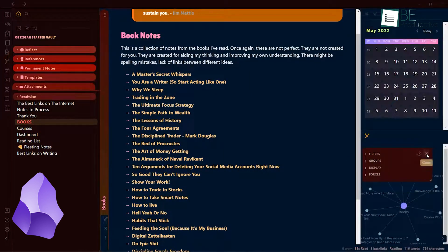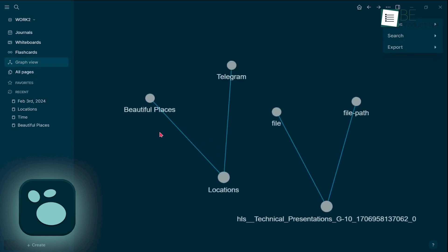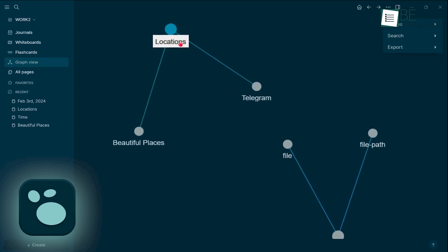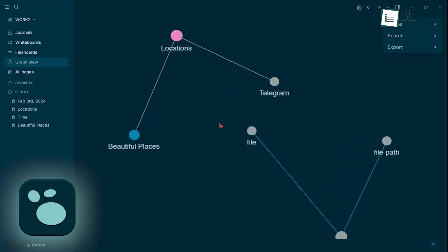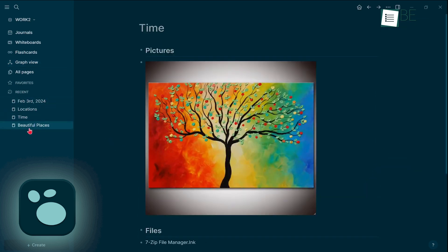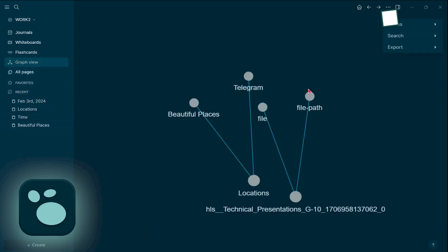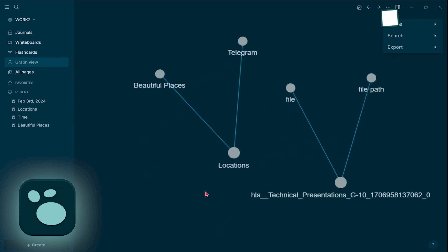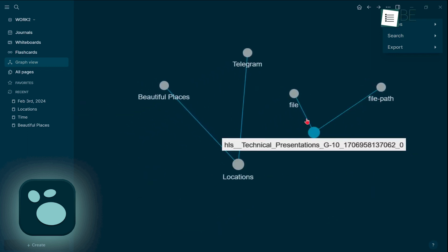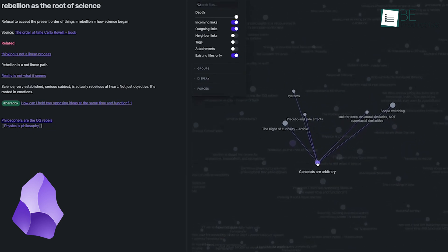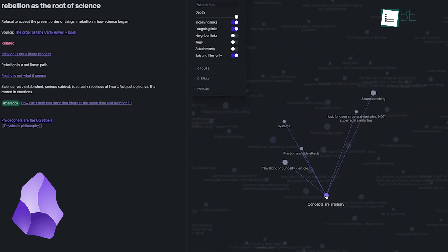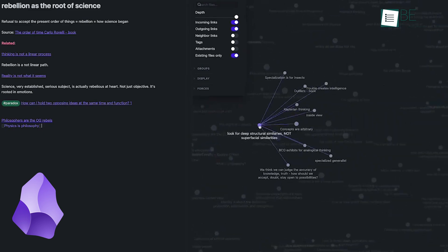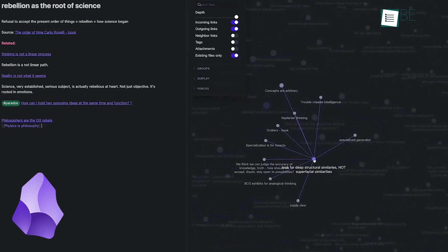On the other hand, LogSec's graph view sits somewhere between Obsidian's highly praised system and Roam's more basic one. It lacks some of the advanced features that make Obsidian's graph stand out. LogSec does provide the useful ability to filter connections by how many degrees they are away from a selected note, and its search functionality is effective. Still, Obsidian's graph view has set such a high standard that LogSec struggles to match it in terms of depth and customization. Obsidian gets a clear edge here.